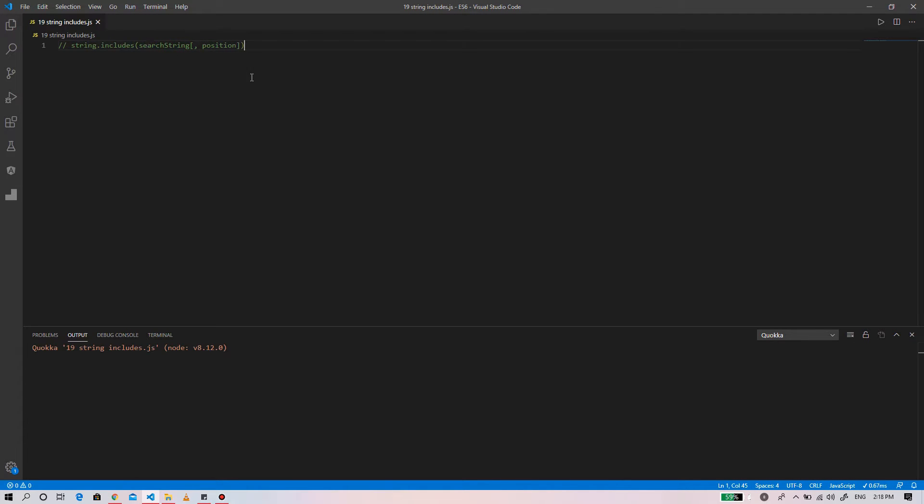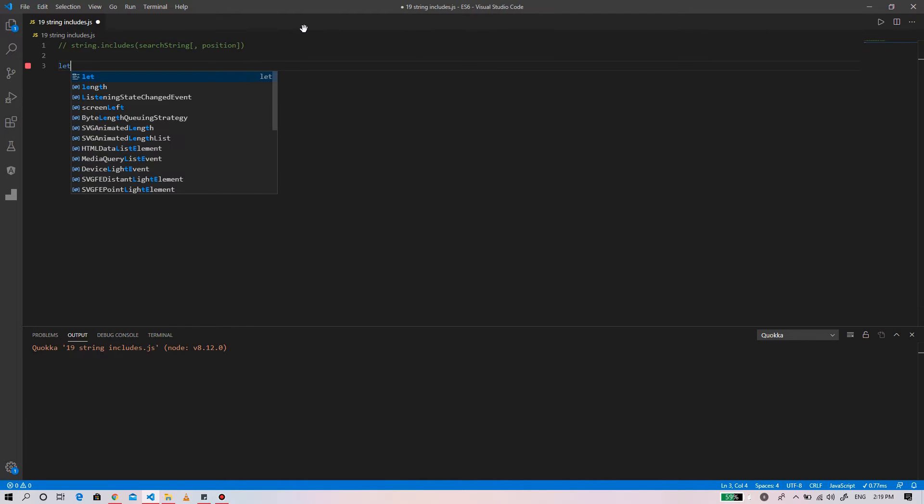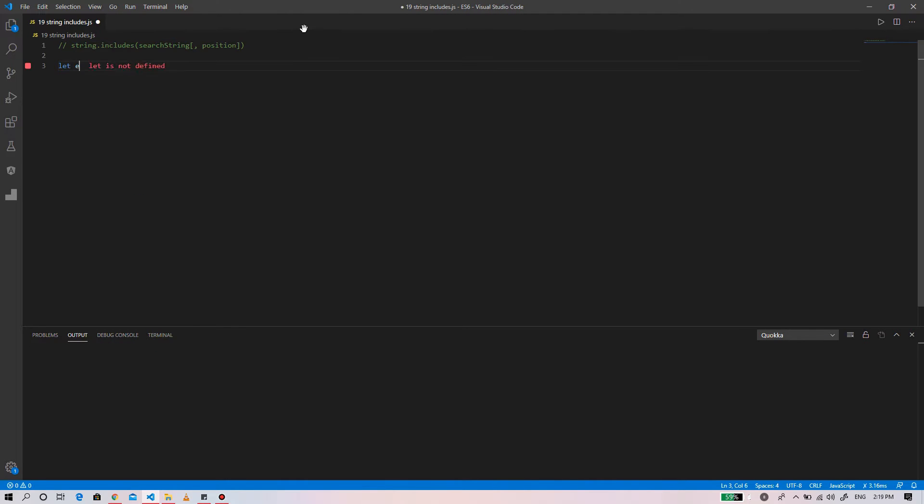The include method determines whether a string contains another string. It will return true if the source string is found in the string, otherwise it will return false. The position is an optional parameter that specifies the position within the string at which to begin searching for the source string. The default position, if not provided, is zero. The include method is also case-sensitive. So let us take an example.